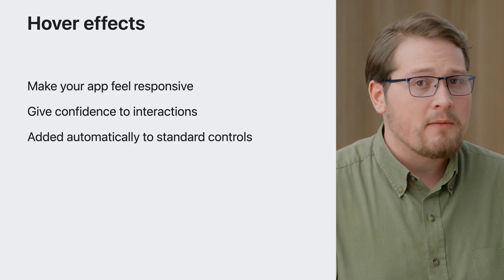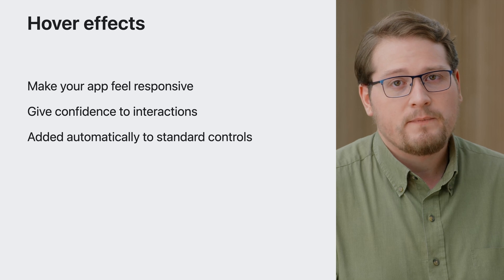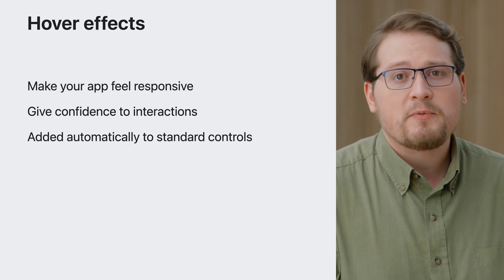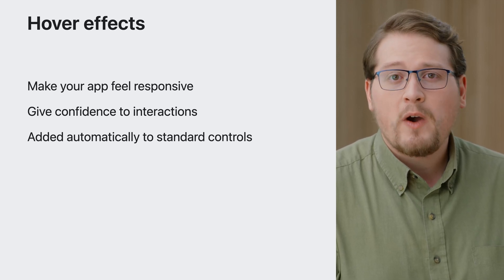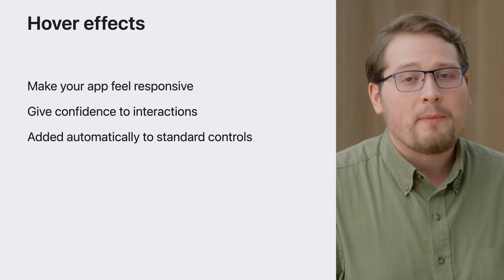Hover effects are added automatically to all system controls. If you use the built-in controls provided by SwiftUI, you'll get these effects in your app for free.